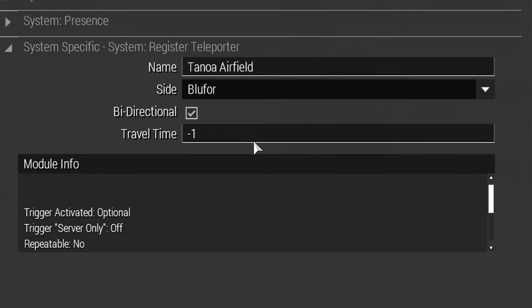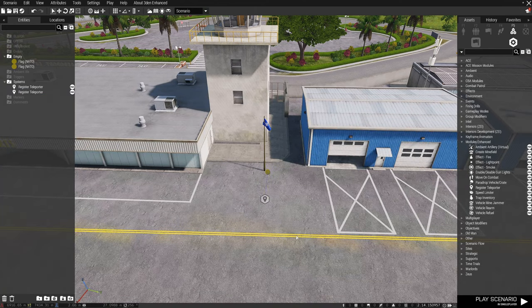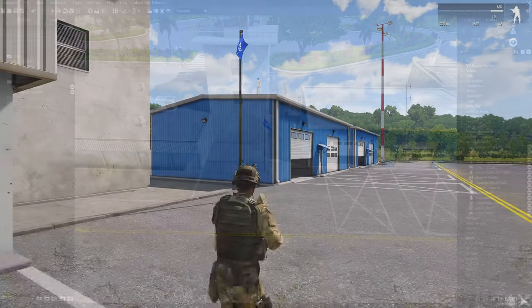With those steps completed, you are now ready to play your mission. Let's take a look at what this looks like in-game.